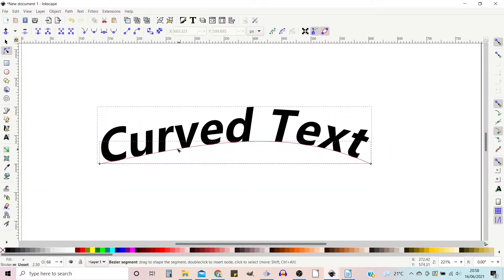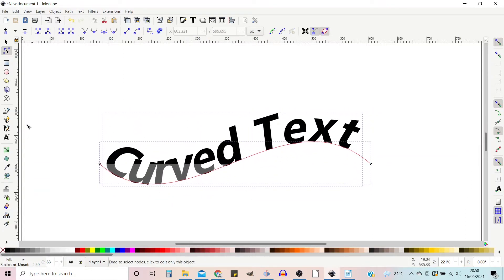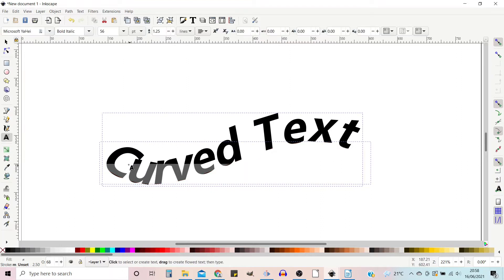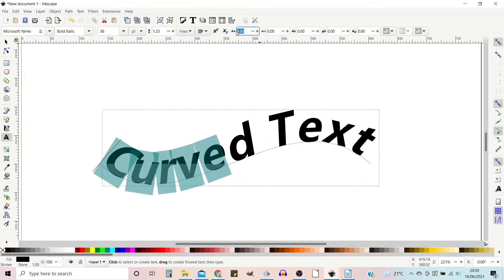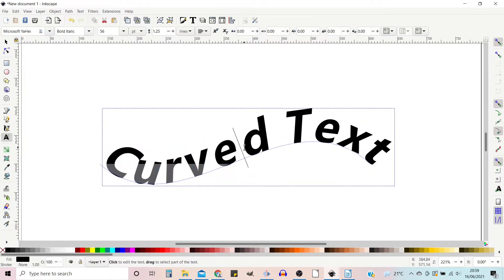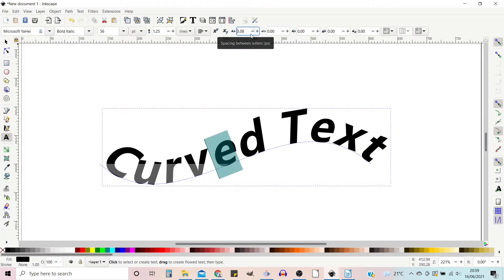Hello and welcome to another video on Inkscape. In this video we're going to be looking at how we can curve text. If you're not familiar with the Bezier tool or with the text tools, click on the link in the top right hand corner and you can learn the basics.